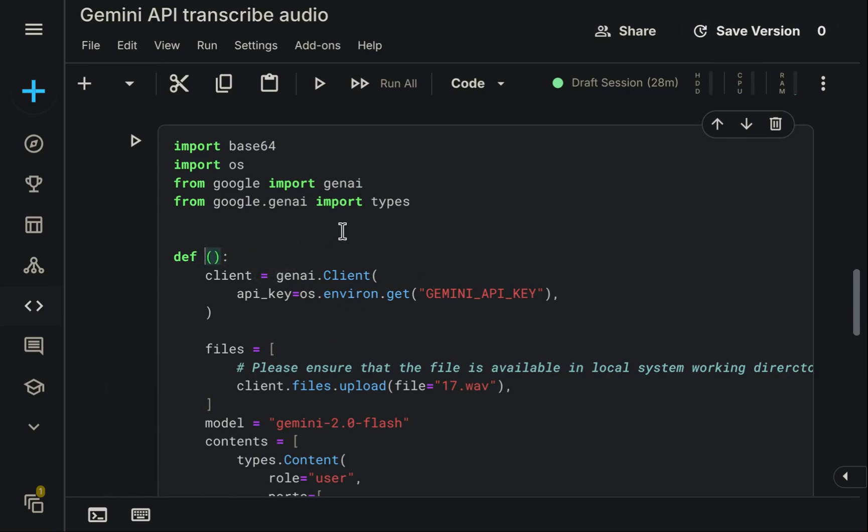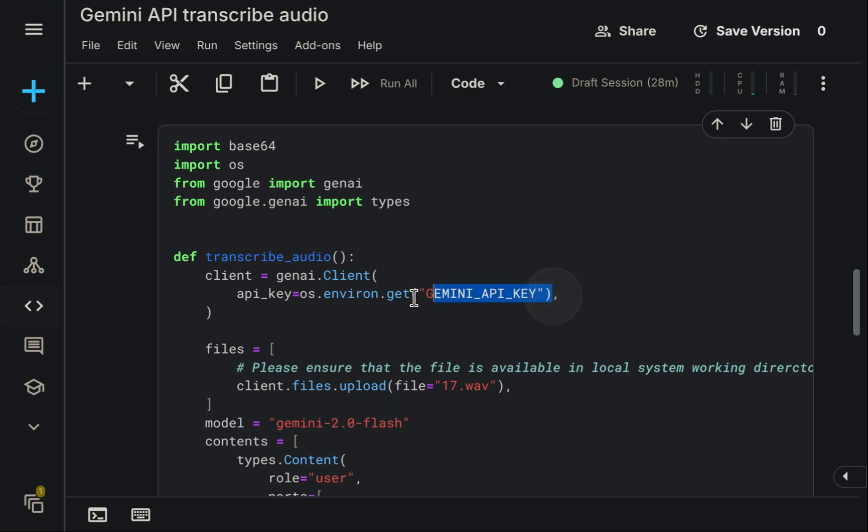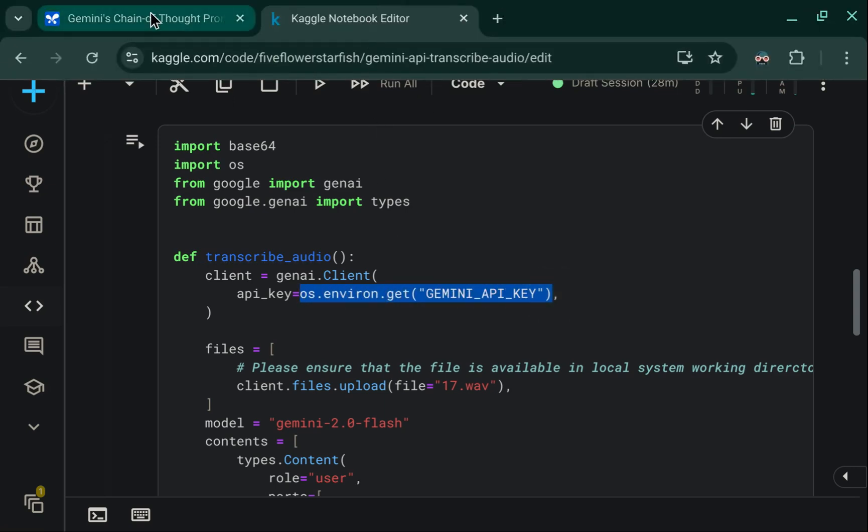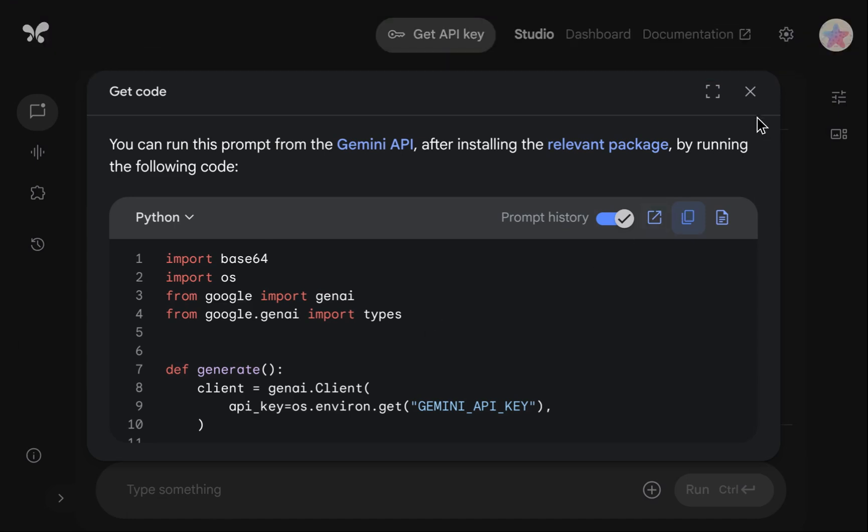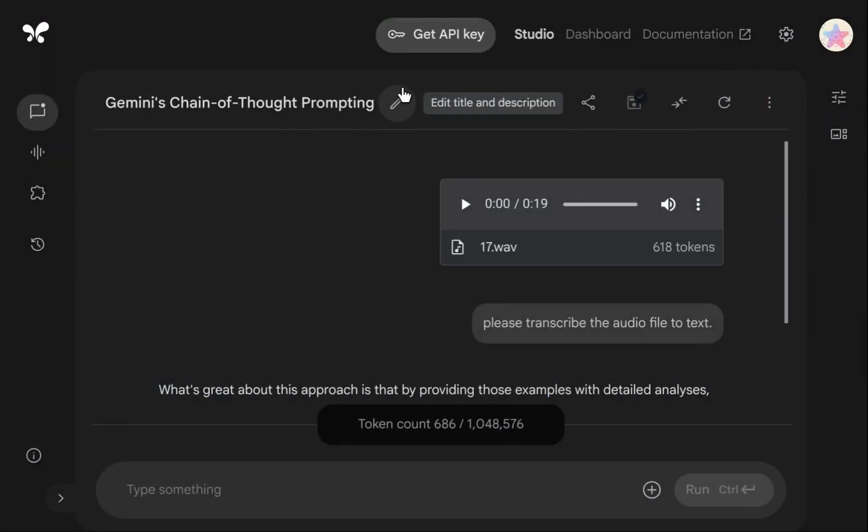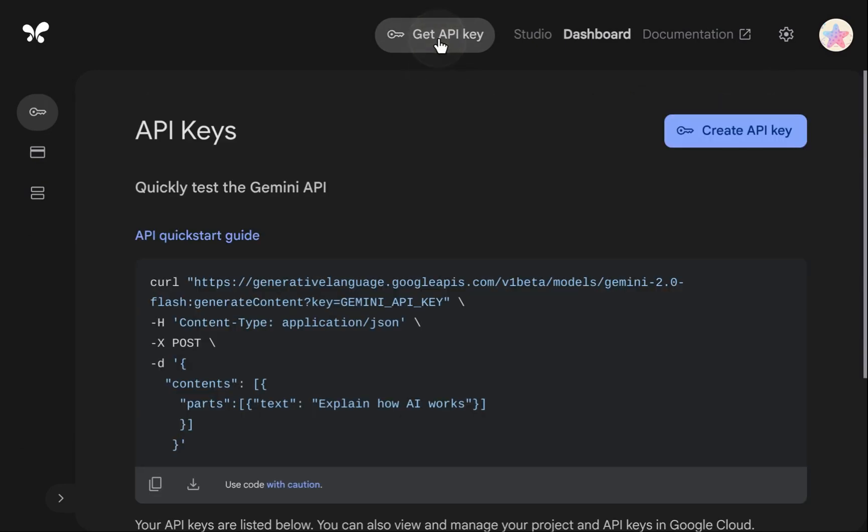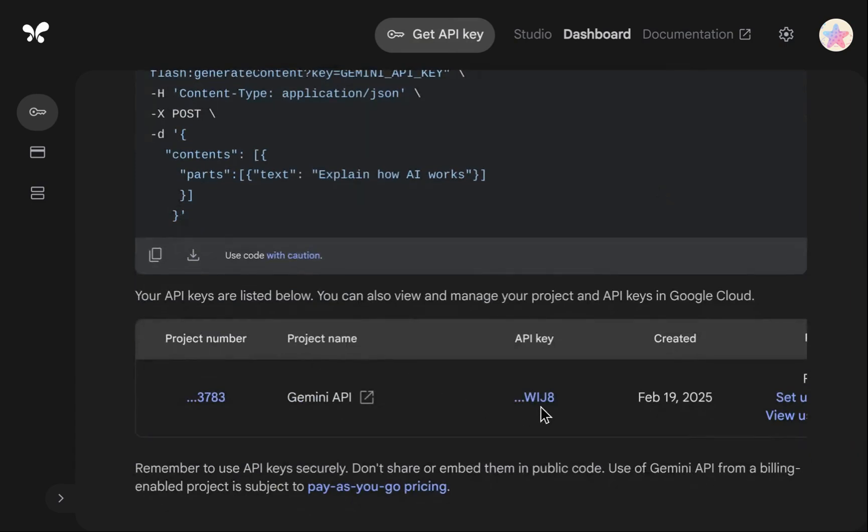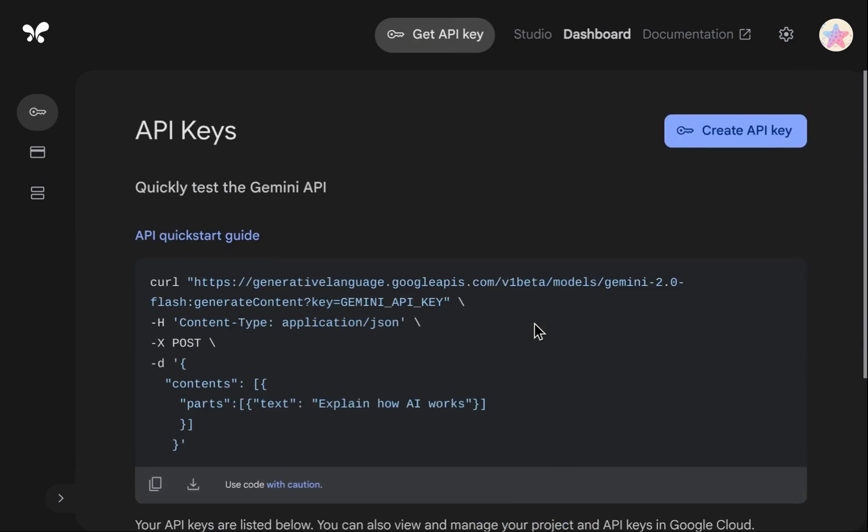Now, we must make a few modifications to the pasted code. The first adjustment, while optional, enhances readability, renaming the function, perhaps to transcribe audio. Secondly, and crucially, we need an API key. If you are using this for the first time, you'll have to obtain one. Fortunately, it's free and simple. Just locate the Get API Key button, choose Create API Key, and then copy the key provided.